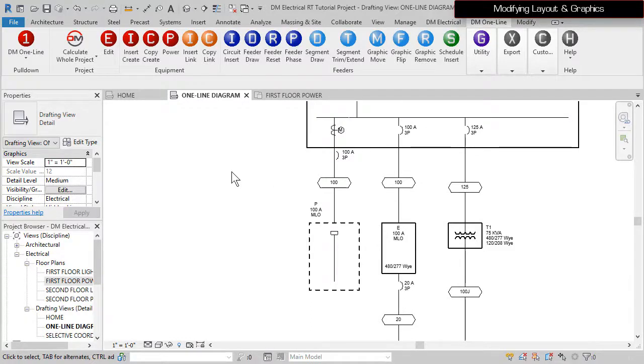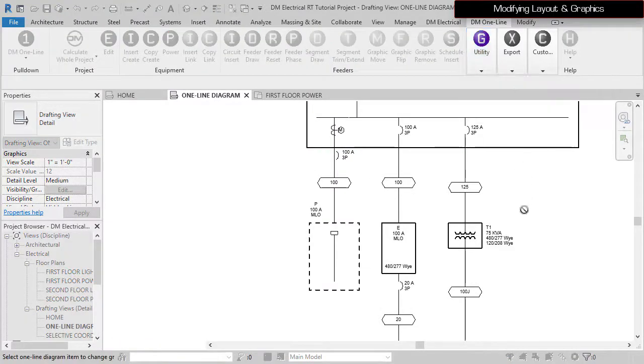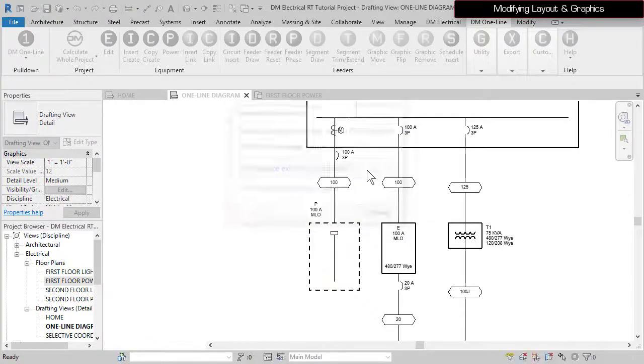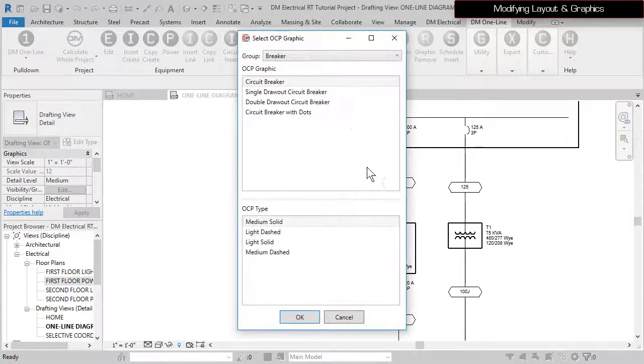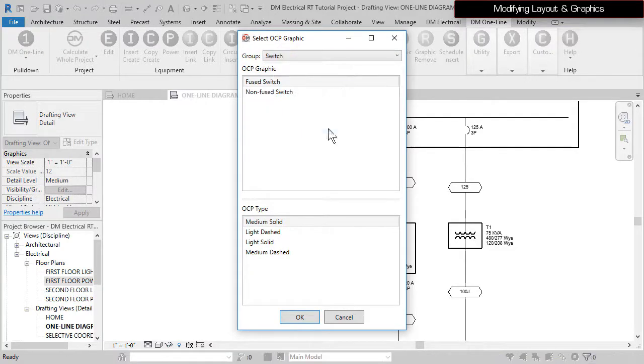Run the Add Modify graphic command again and select the OCP for Panel E. Select Replace Existing OCP Graphic, set the group to Switch, and press the OK button to update the graphic.